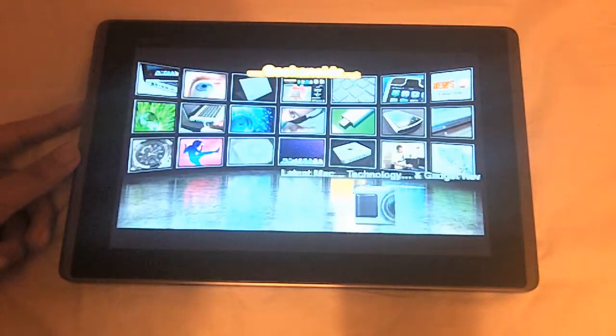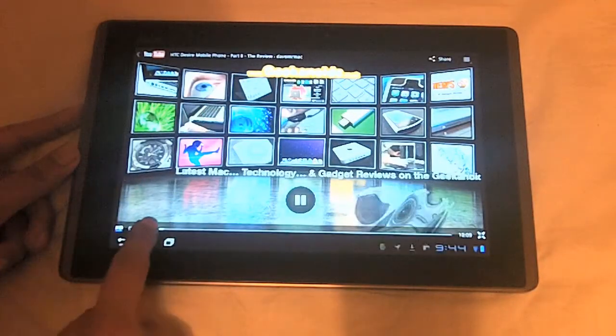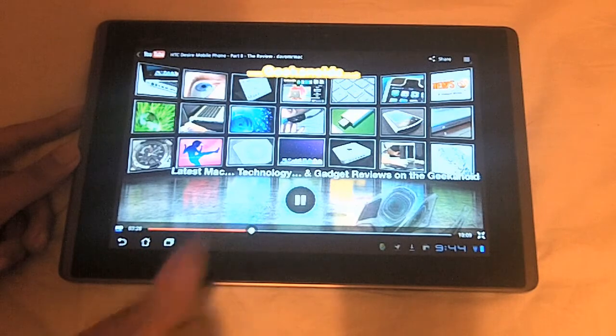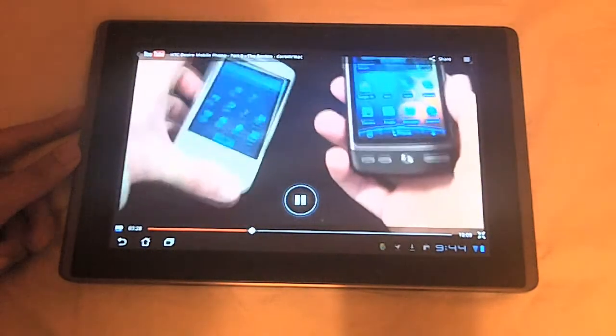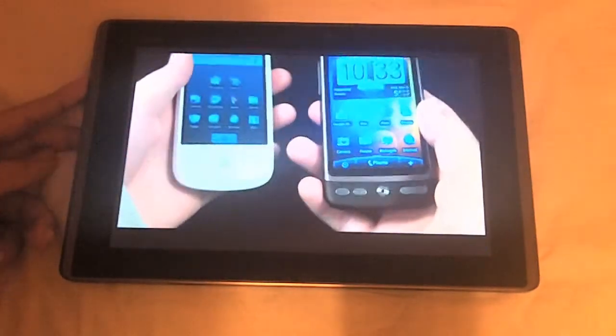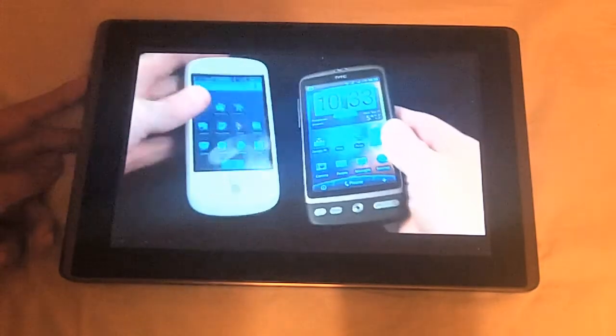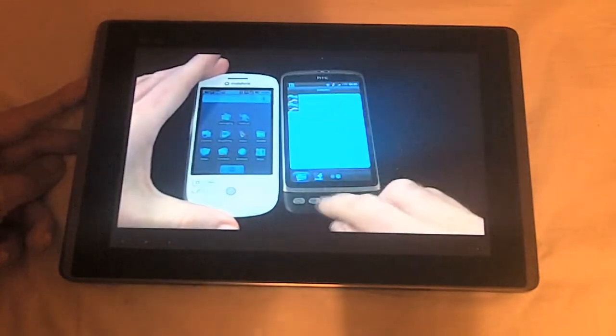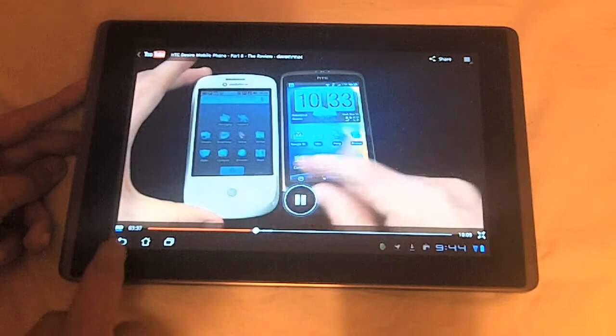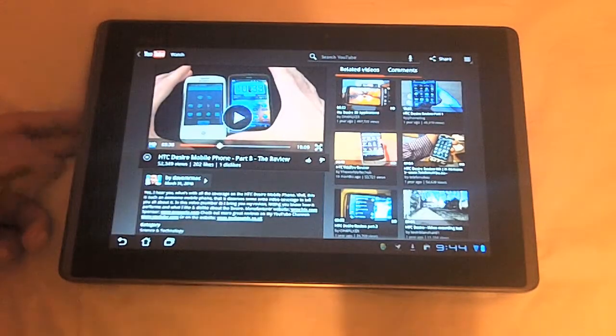And you can increase the screen size as well. And you can scrub through the video. That's enough of that.